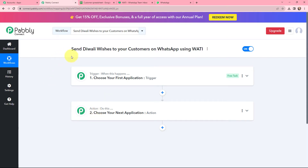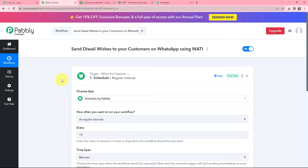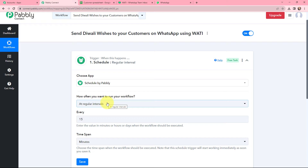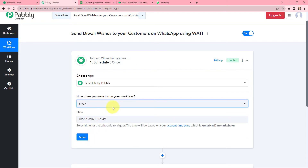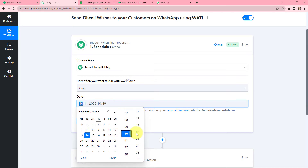Moving to my objective — to send Diwali wishes to customers on WhatsApp using Vati — I need to use Schedule as my trigger application because I want to send this WhatsApp message on Diwali. Schedule by Pabbly is a feature built inside Pabbly Connect that makes sure your workflow runs as many times as per your requirement. I want to send the message only once, so I am selecting the Diwali date of 14 November and the time as 10 o'clock.